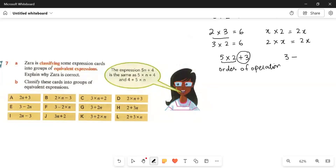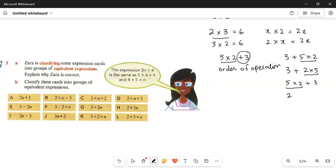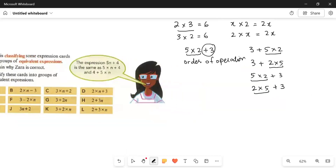So whether you have 3 plus 5 multiplied by 2, or 3 plus 2 multiplied by 5, or 5 multiplied by 2 plus 3, or 2 multiplied by 5 plus 3 — in every case you do the multiplication first. 5 times 2 is 10, plus 3 gives 13. And 2 times 5 is 10, plus 3 also gives 13. All four situations give the same answer.